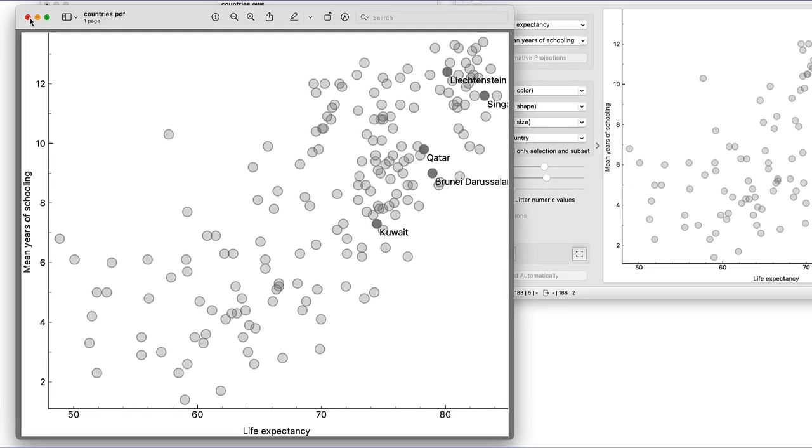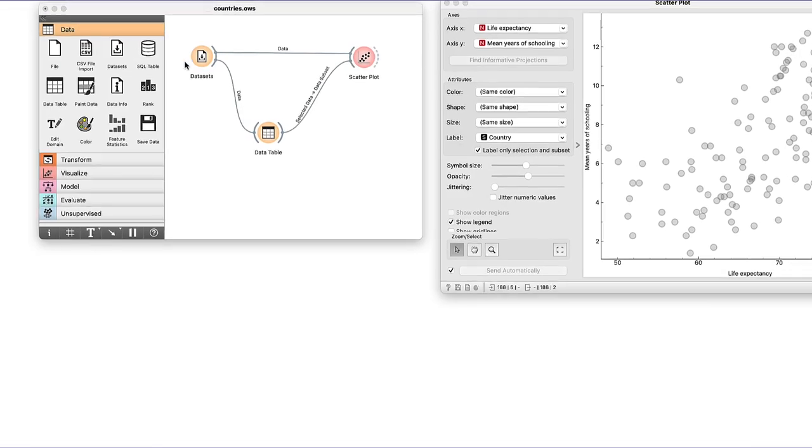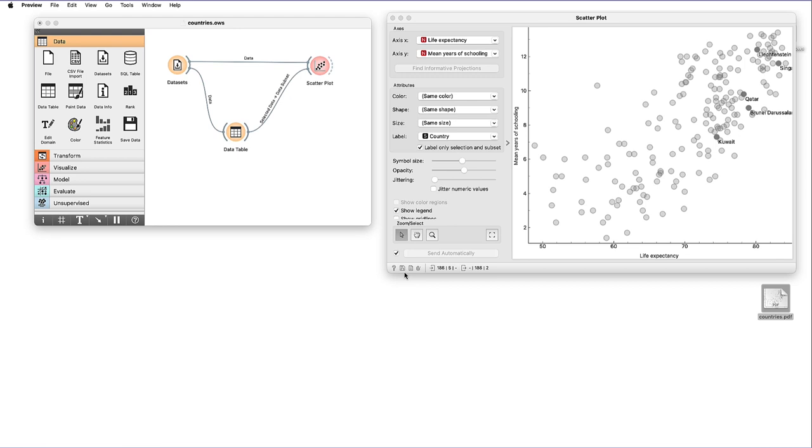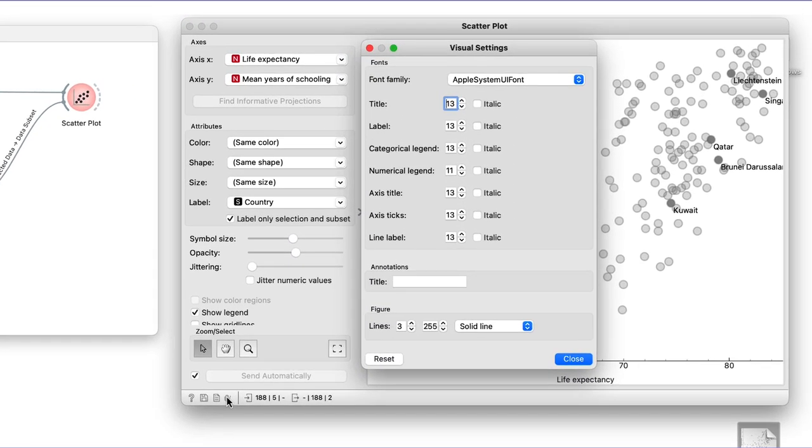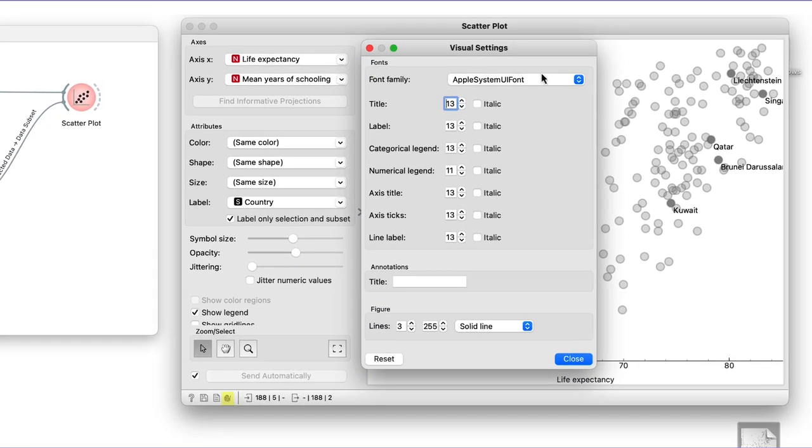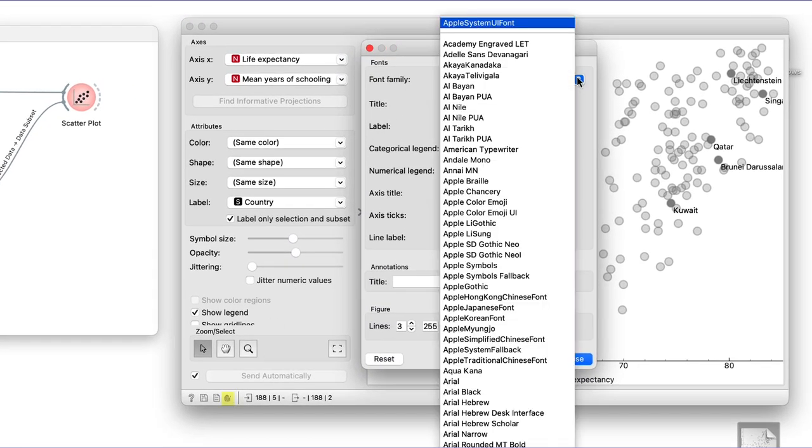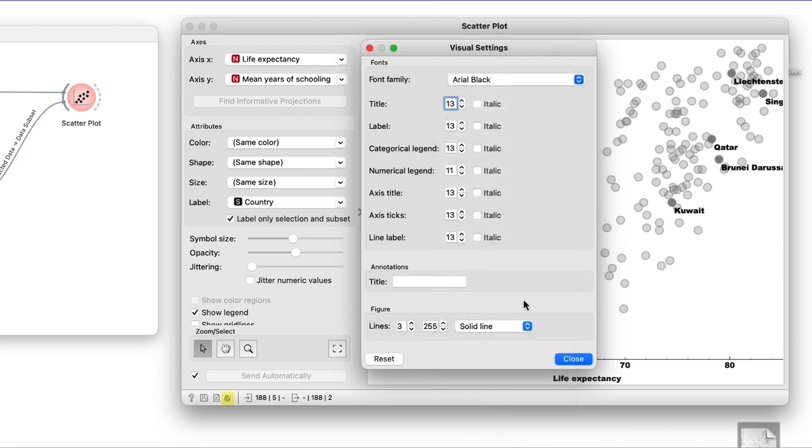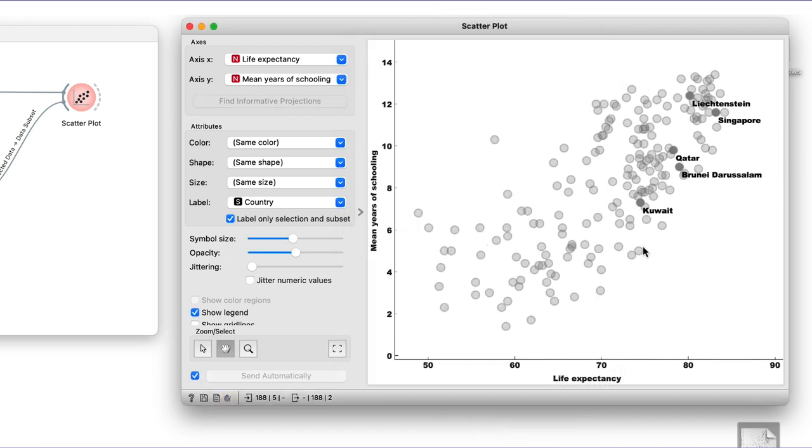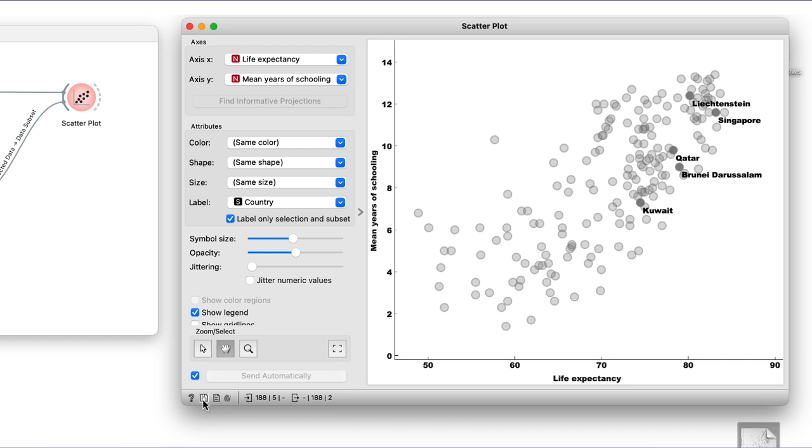Well, here it is. If I want to change the fonts and add some labels, there is another set visual settings icon to do so. Let's zoom out a bit to fully display the Singapore label, save the image again and here it is. Nice and tidy.